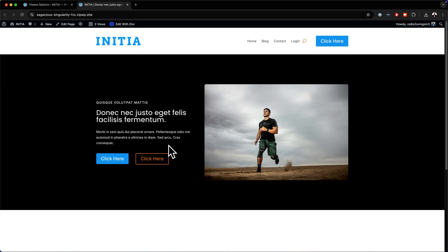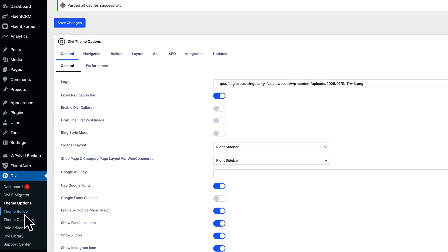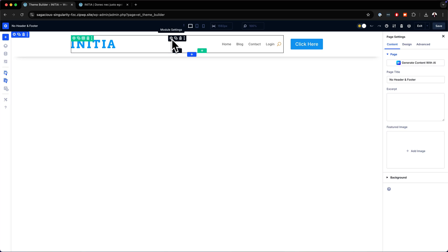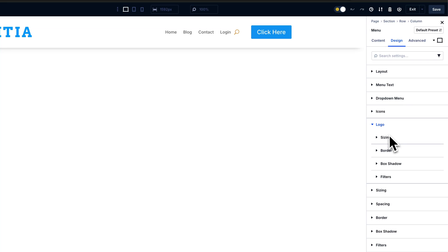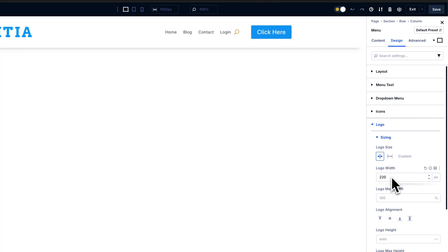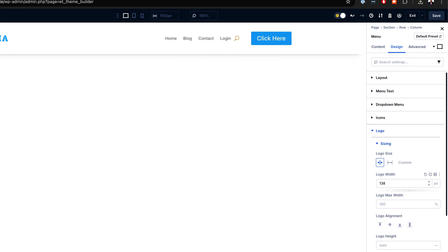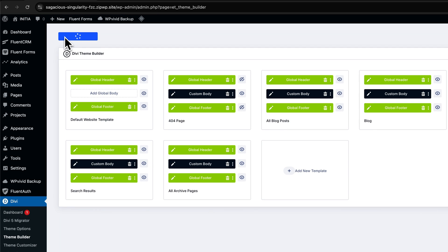The logo may be a bit too big. To customize the logo size, head over to Theme Builder, then come over to your global header. Click on your menu settings, go to Design, then Logo. This is where your logo sizing is — right now it's set to 220. Adjust this until you're happy with the size; I'm going to go with maybe 138. Click on Save. Each logo is going to be different, so make that adjustment, then click on Save, go to Exit and Save All Changes.